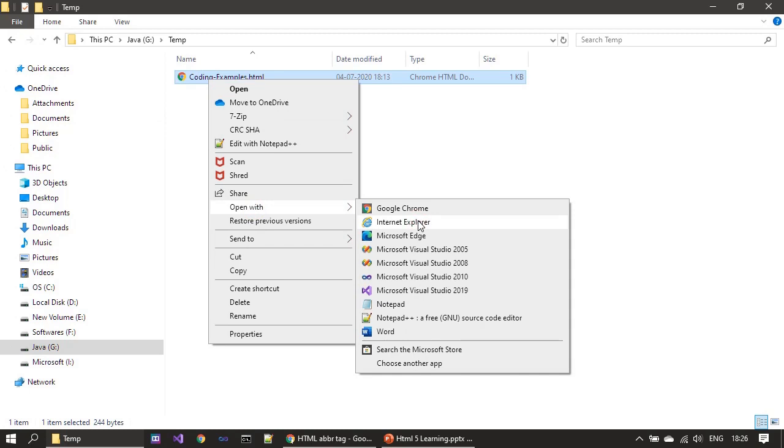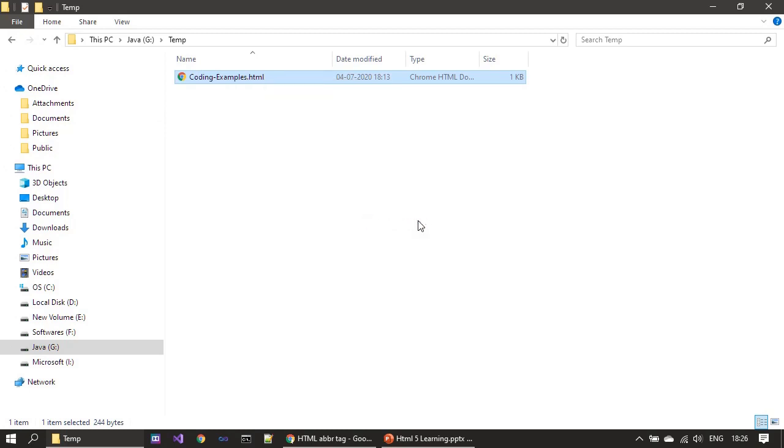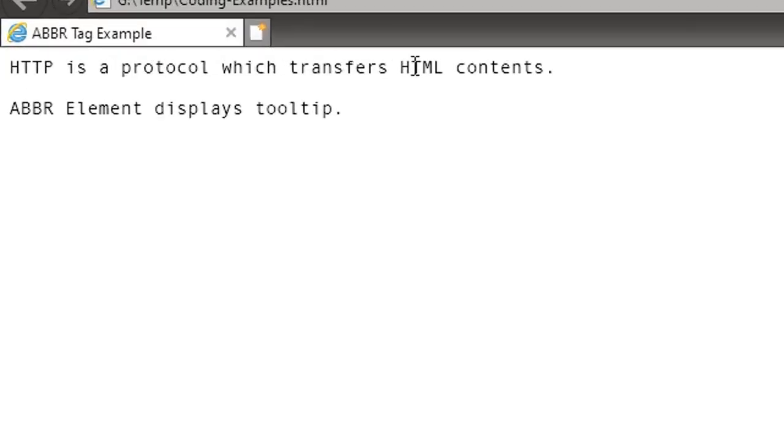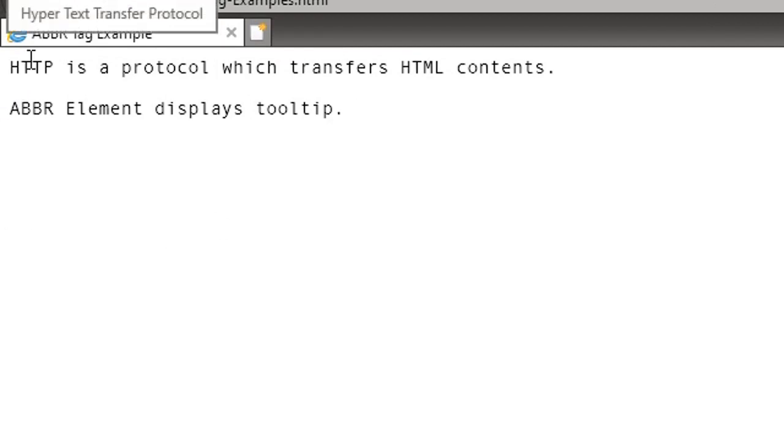In Internet Explorer, it displays 'HTTP is a protocol'. If we place the cursor over HTML, nothing happens, but if we place it here on HTTP, it will show you a tooltip: 'Hypertext Transfer Protocol'.